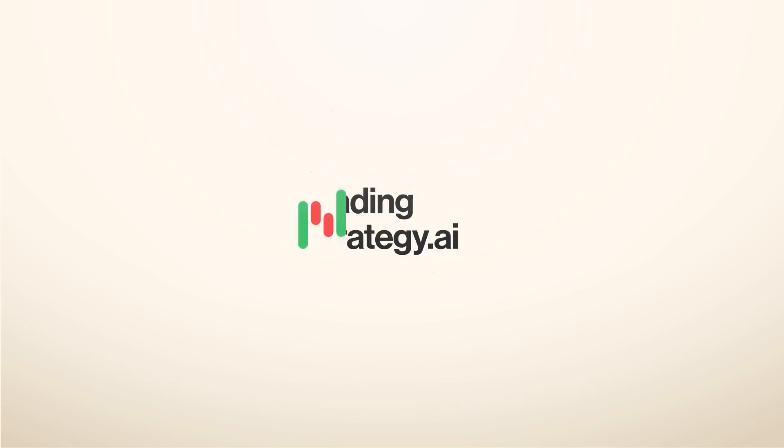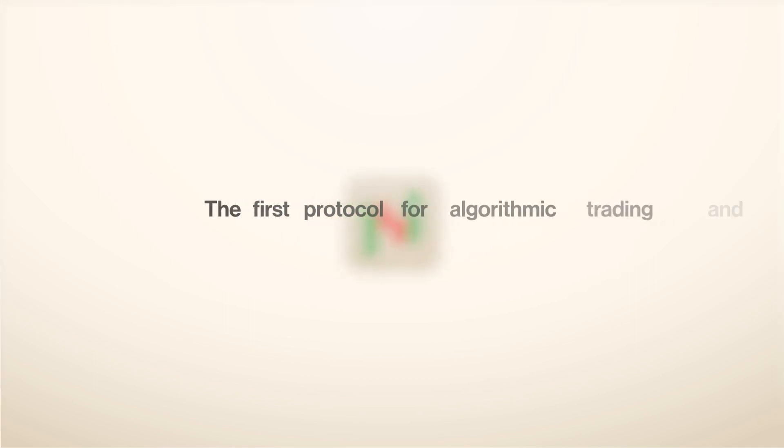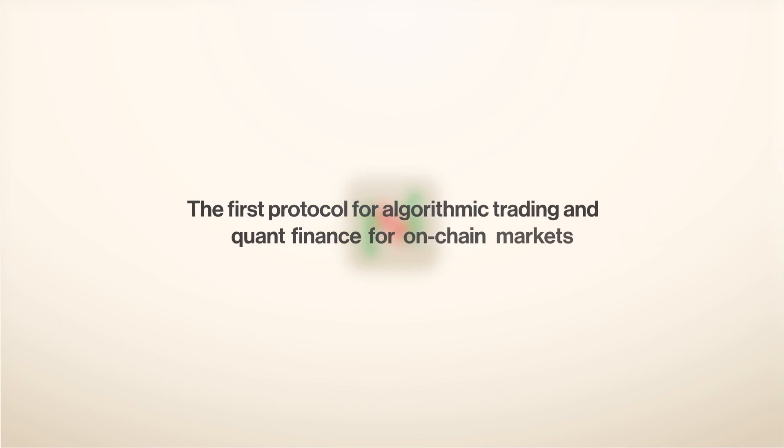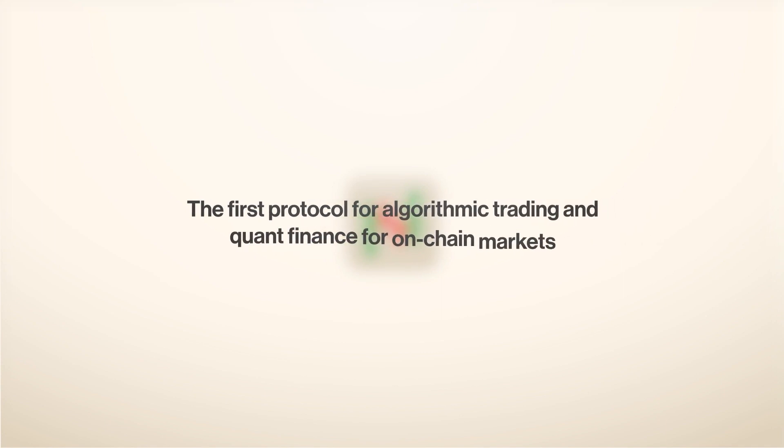Meet Trading Strategy, the first protocol for algorithmic trading and quant finance for on-chain markets.